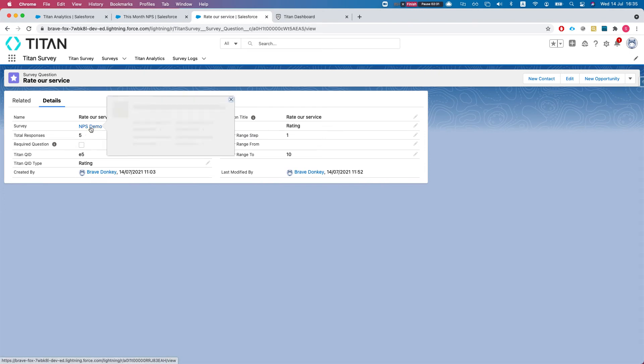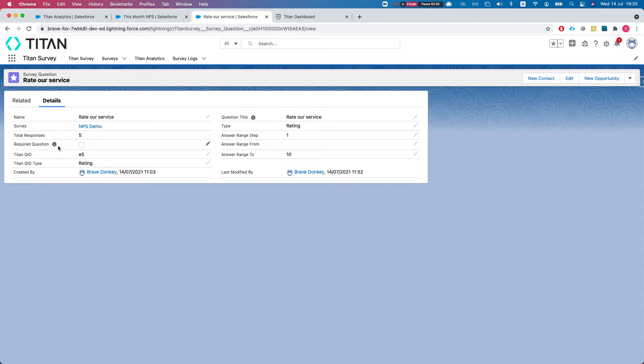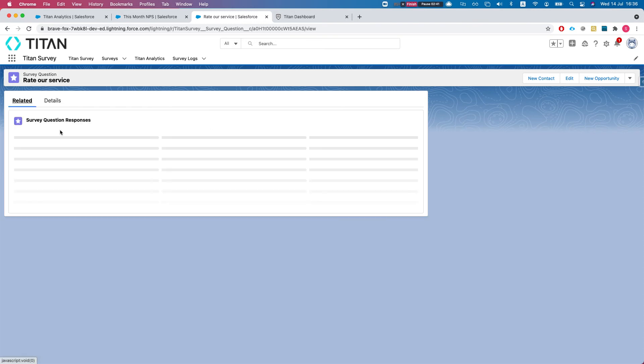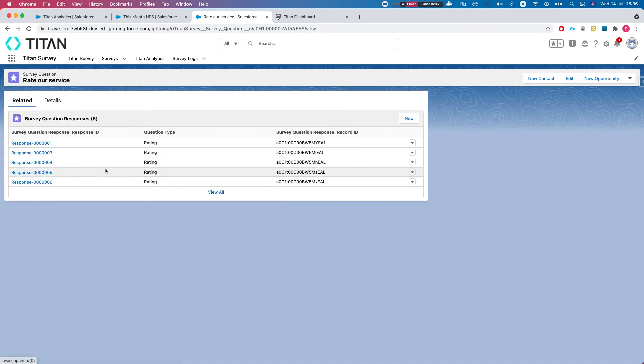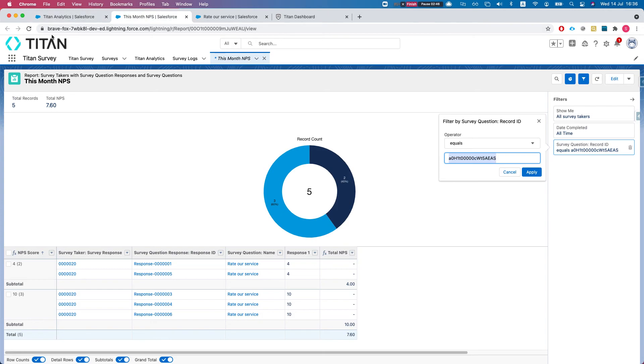This is my question. It belongs to NPS demo. I have five responses. It's a rating type and answer range from 1 to 10. There we can calculate the NPS and we see all of our responses here.